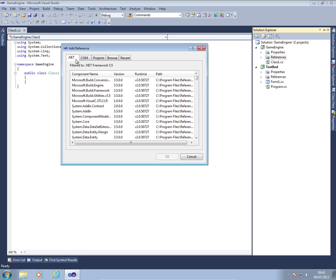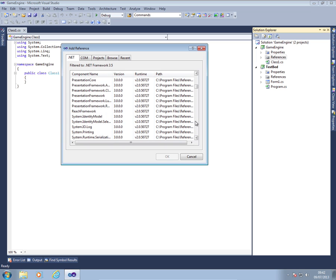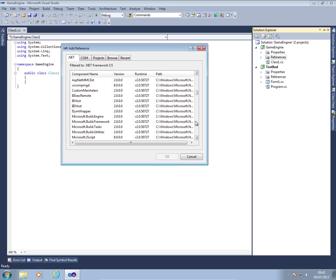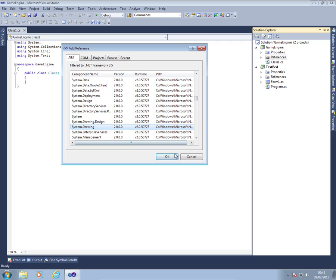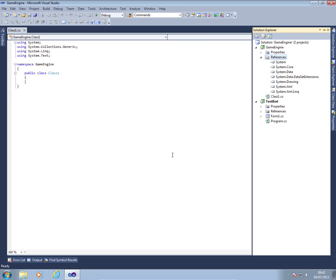But this time, I'm going to select the dot net tab and I'm going to find System.Drawing. It's a bit further down because for some reason it's not in alphabetical order. This is because we're going to do a lot of graphical items in the game engine and the class library doesn't automatically have the drawing system built in.